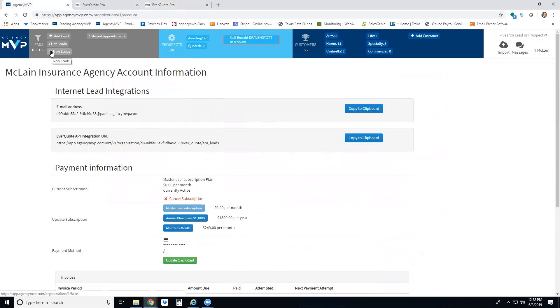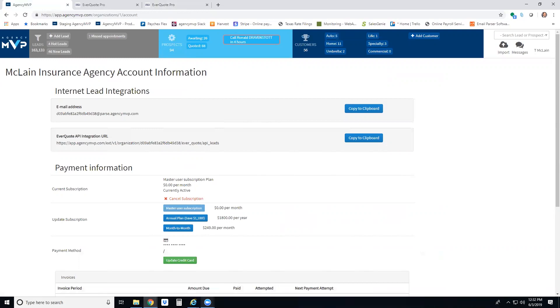If you have any questions, please reach out to us at Dane (D-A-N-E) at agencymvp.com. You can also call us at 817-576-8785. Thanks!